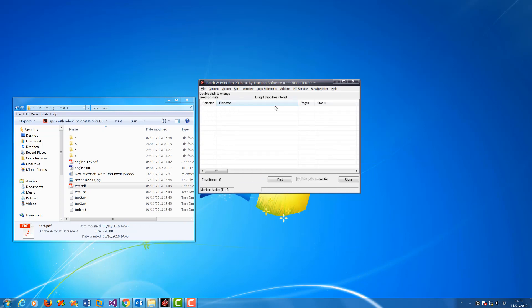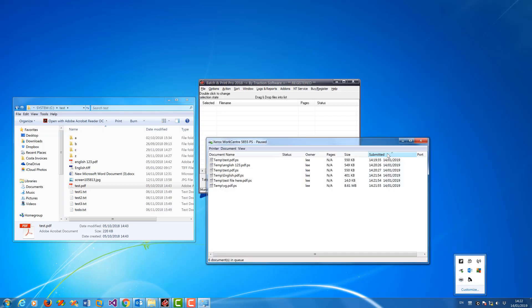So here we go, it's printed three files. Hopefully those come out as postscript files, which are those three files there.